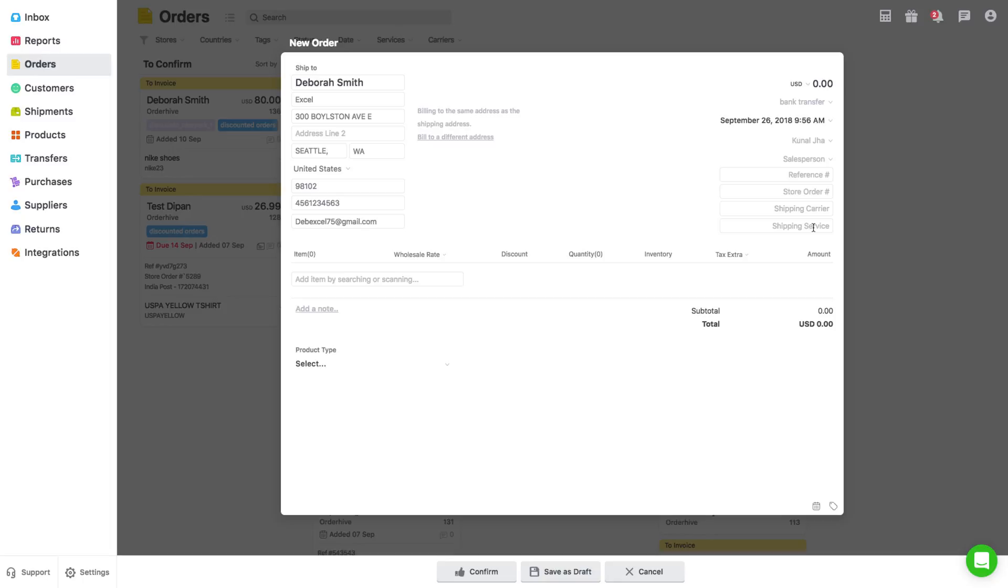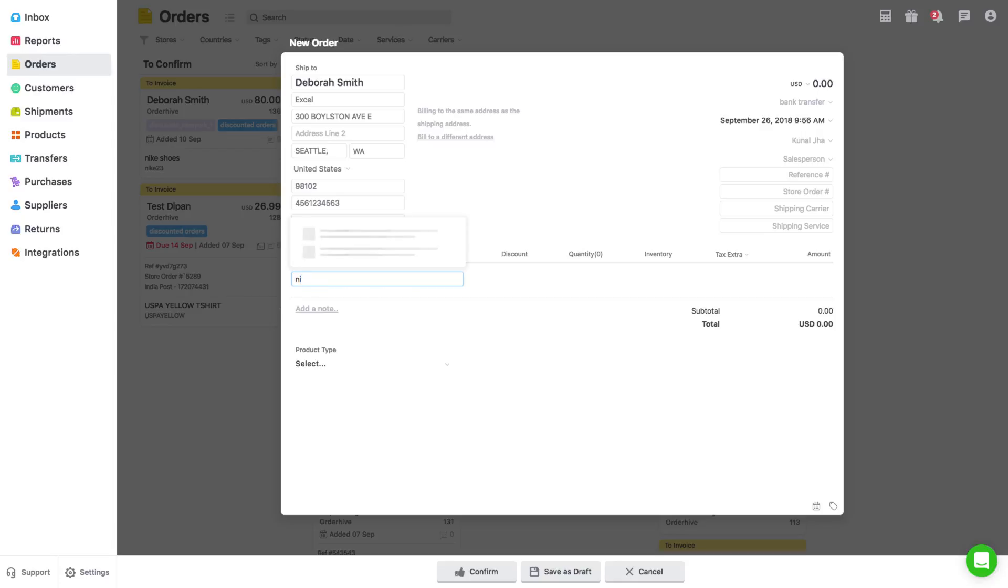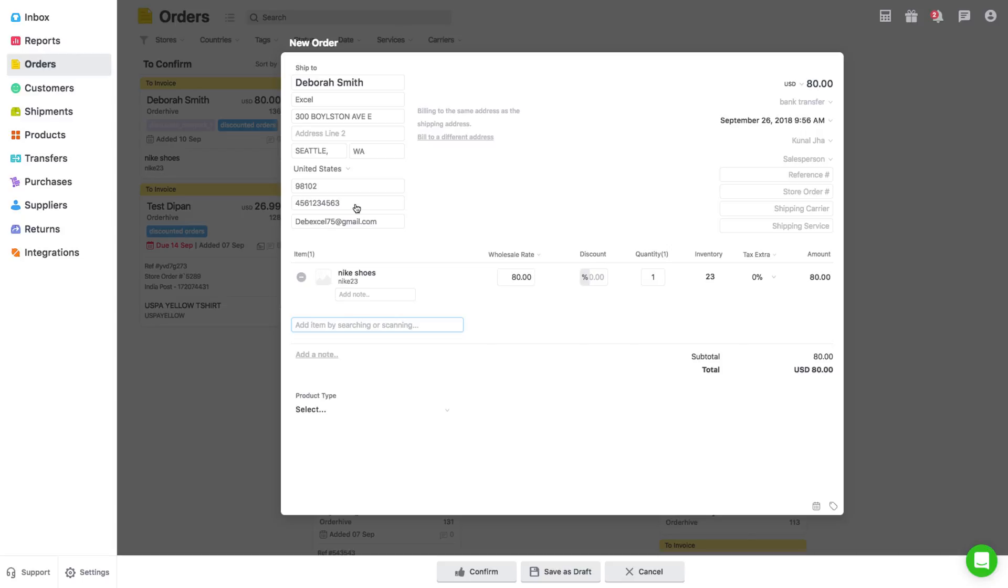Once you fulfill all the required details, move on to add product details. Put initial letters of the product name or SKU for the system to fetch product details automatically. Alternatively, you can add the product by barcode scanning, which is an even quicker way to add products.